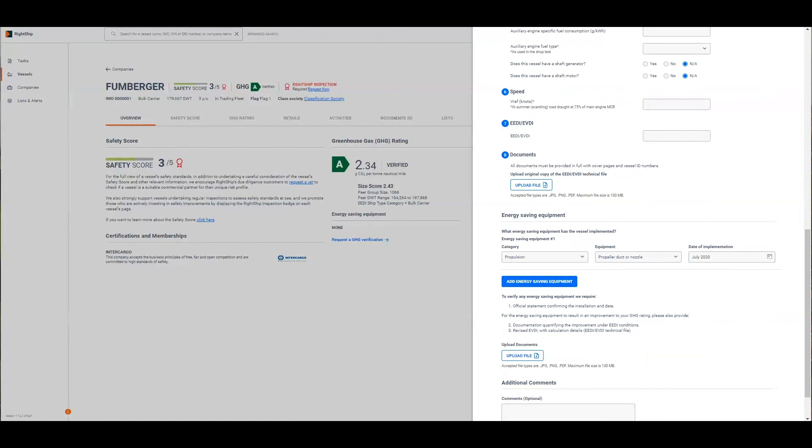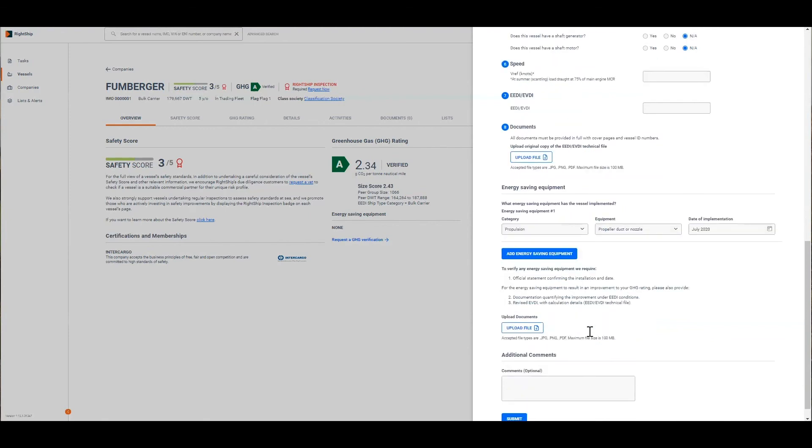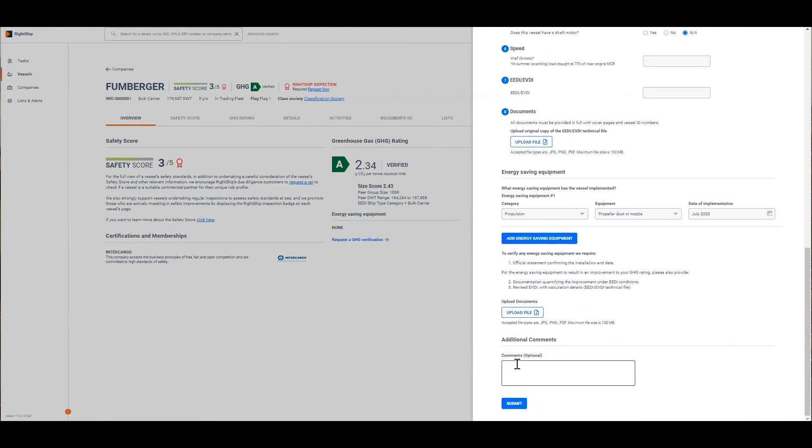For our team to verify this request we'll need to have at least one document from class confirming that it's been installed and further to that if the equipment can improve the vessel's GHG rating you'll need to provide Rightchip with documents that quantify the improvement and a newly calculated EVDI that incorporates the benefit. We'll shortly view the how can I improve tab which provides guidance on what energy saving equipment will result in a benefit. You upload those documents here, add any additional comments that you would like and press submit.